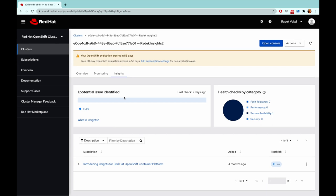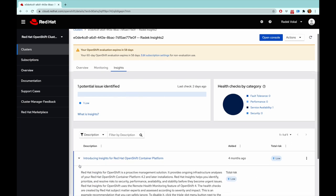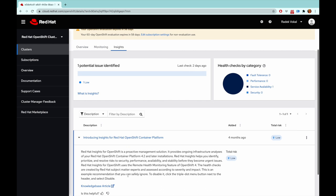In this case, Insights is telling me that there is one potential issue identified. But this is a testing issue, and it's only telling you what kind of notifications you'll be getting here once a potential problem is identified by Insights.